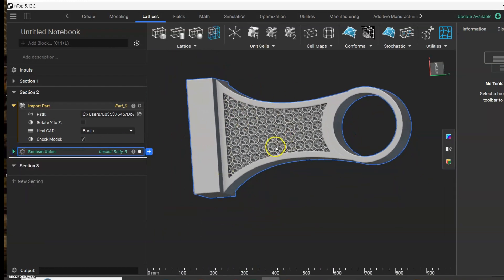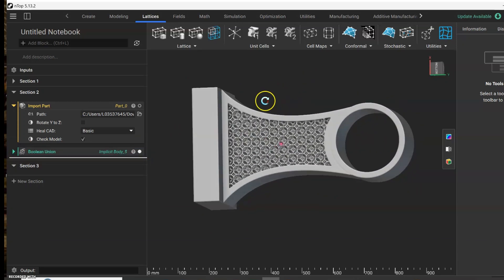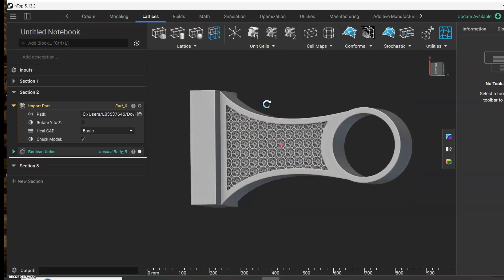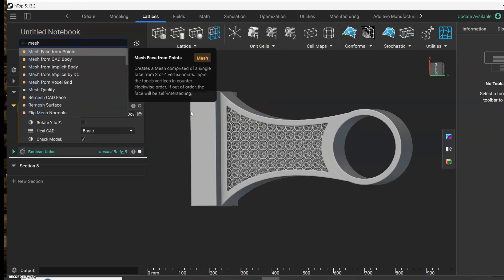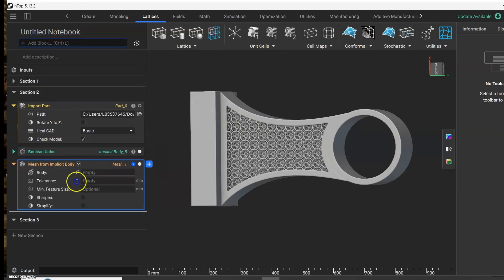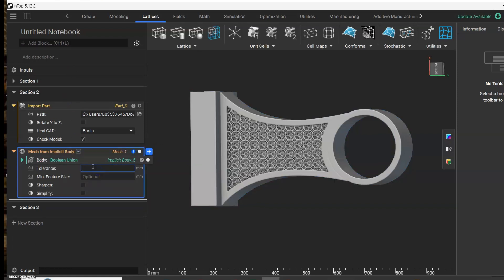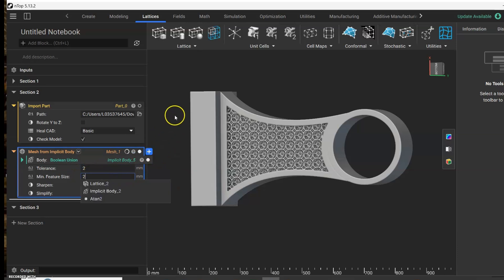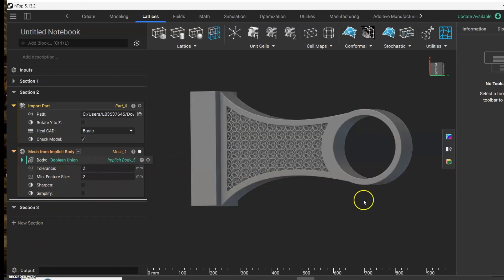So if you want to export this and use it, for example, to 3D print or to export in another software, you need to create a mesh out of this geometry. It's mesh from implicit body. You can drag this boolean union, and depending on the size of your geometry, you can select the size of the mesh. In this example, this is a big structure and therefore a big mesh. Okay, so let's wait.